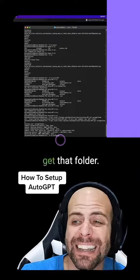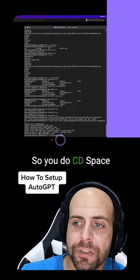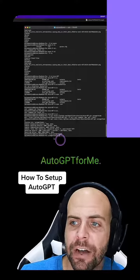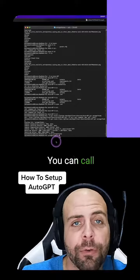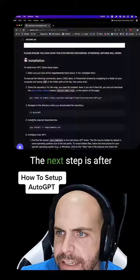Now you're going to go and get that folder. So you do cd space AutoGPT for me. That was the folder I called it though, you can go whatever folder you called it.